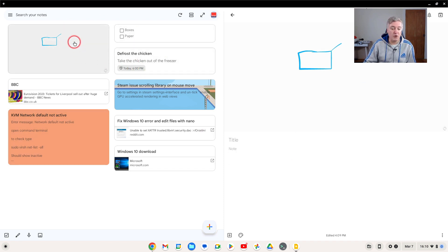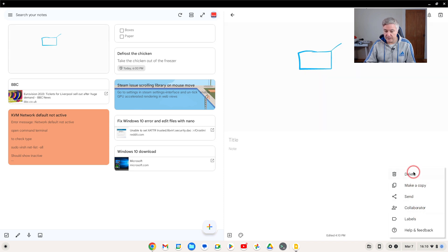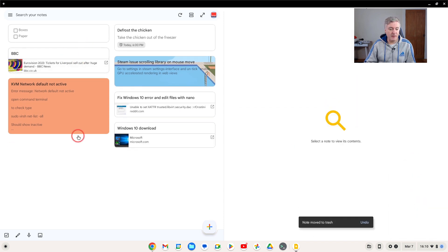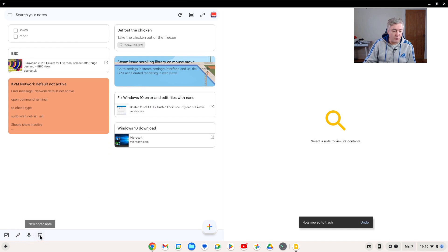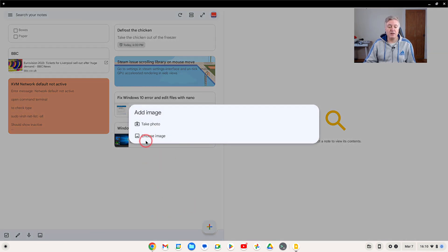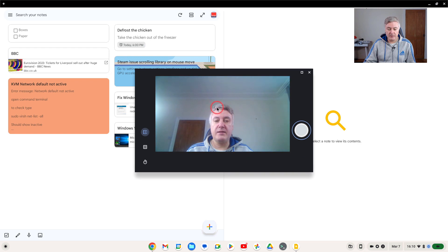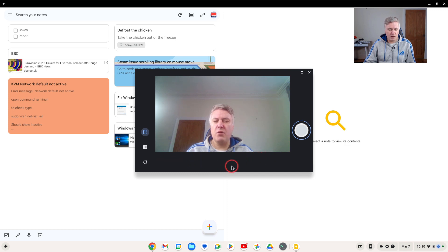If you wanted to remove a note, just simply click on it like that, it opens up, and then go to the three dots down here and just do delete. The next one is a picture note - new photo note, which is quite good as well. You could do a new photo note and either choose an image or take a photo.